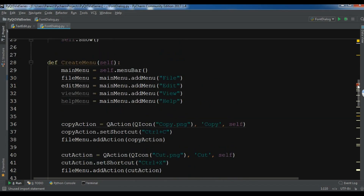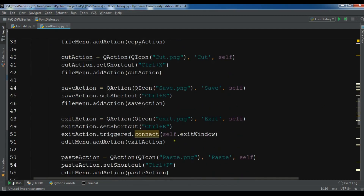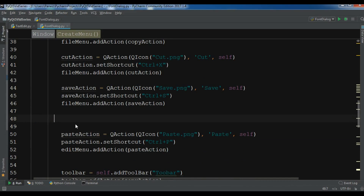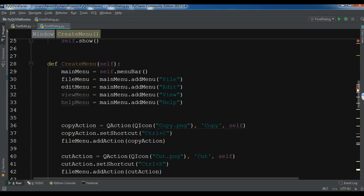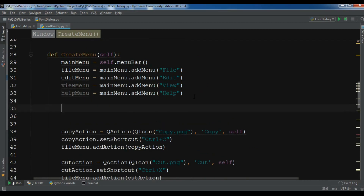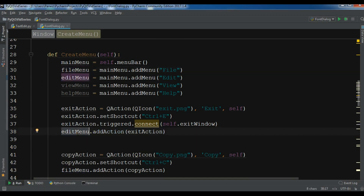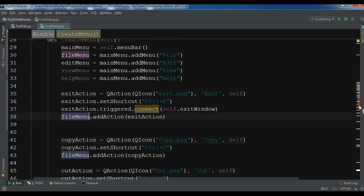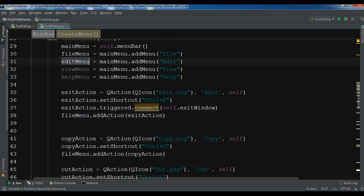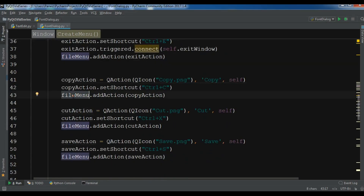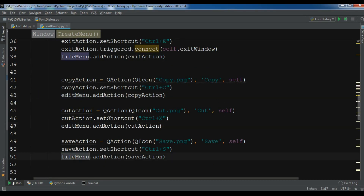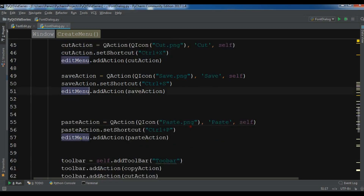Let me first copy the cut action and bring it to the top because this is for my file menu. I'll also copy my edit menu items — copy, cut, save — and bring those into the edit section.